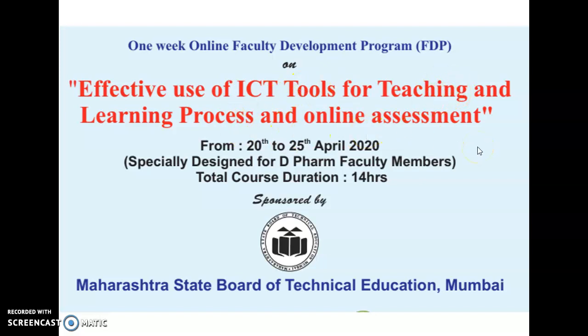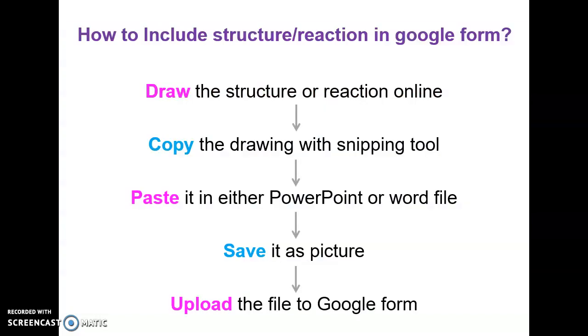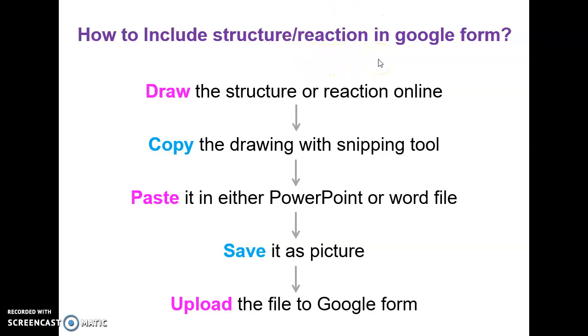I would like to give you a demonstration on how to include any structure or any chemical reaction as a part of your assessment in the Google form. You can attach this Google form in the Google Classroom.